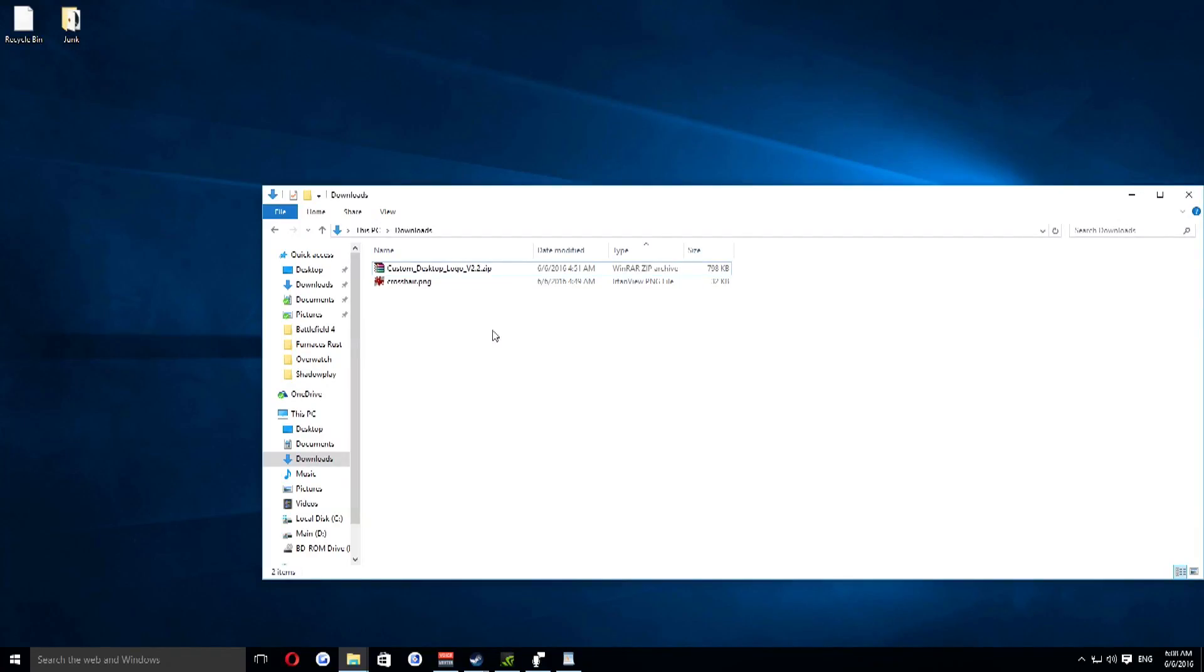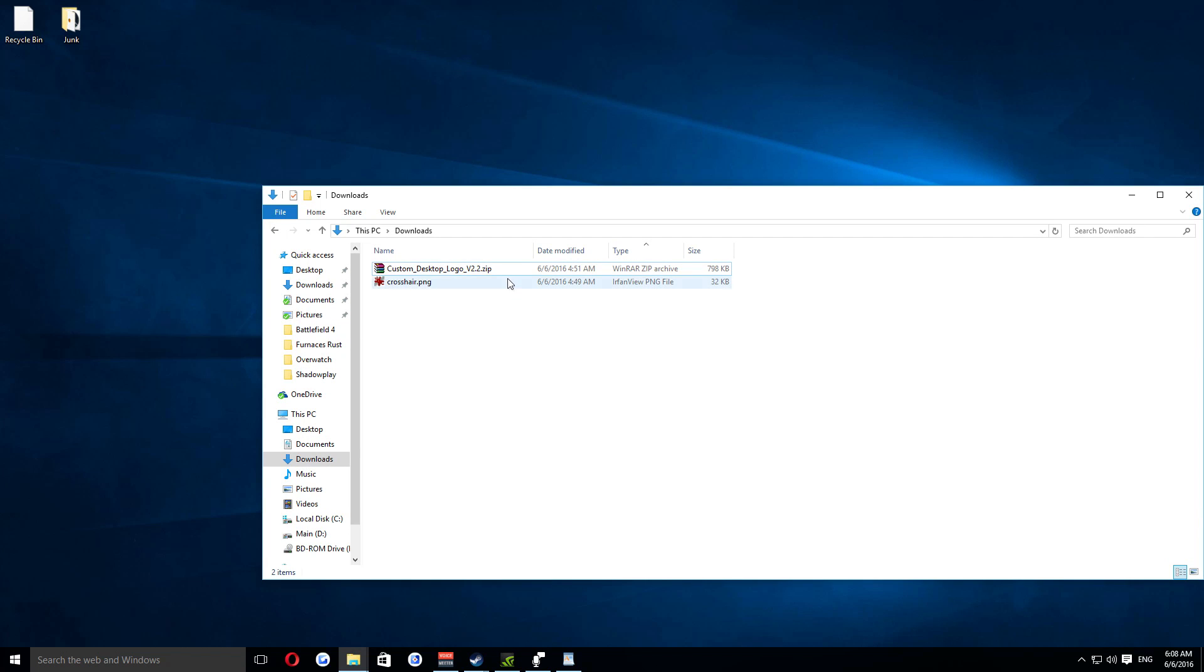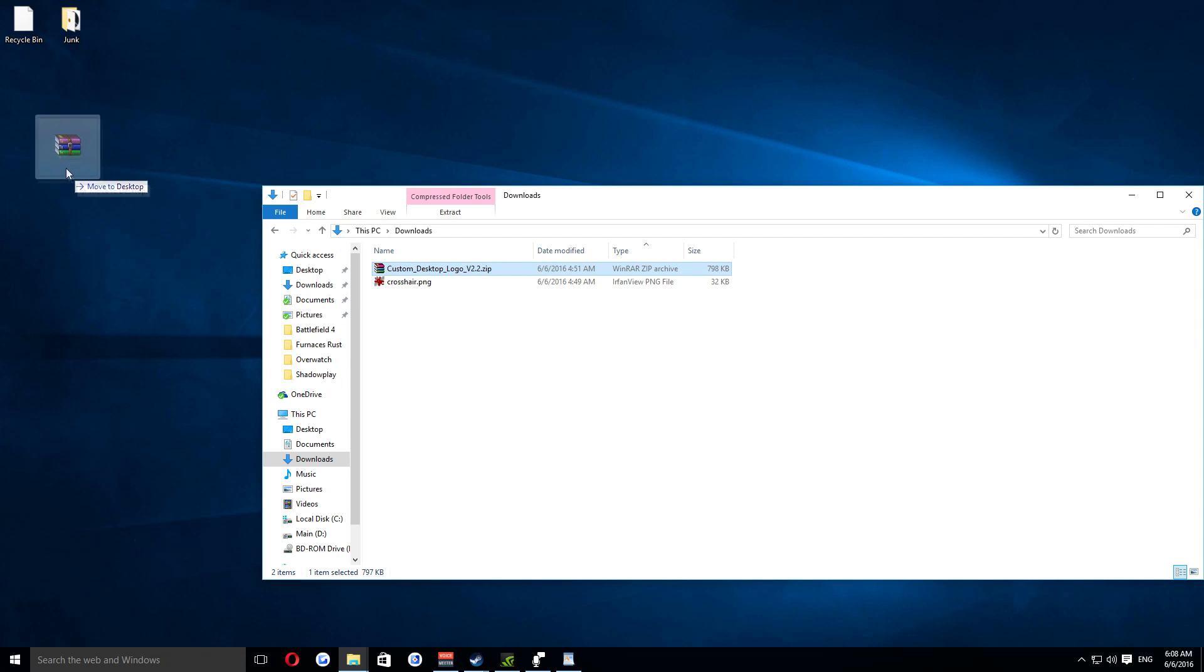For step one, all you need to do is download both files provided in the description below. One is the overlay program itself, and the other is a simple custom crosshair picture, which will be overlaid in the center of your screen.